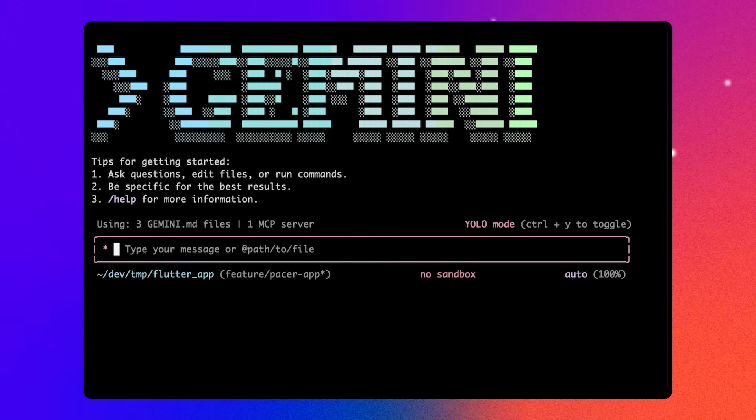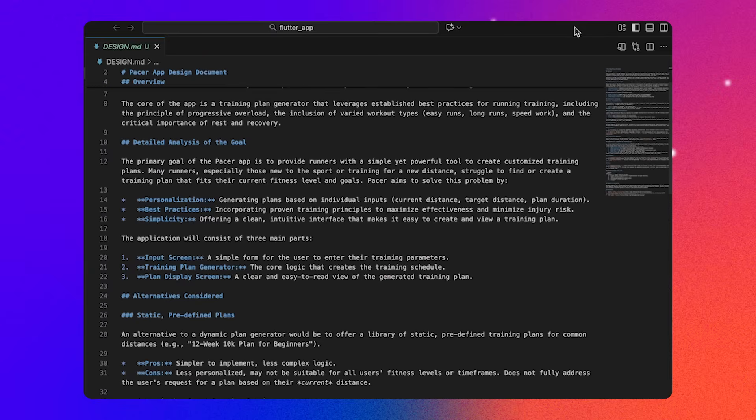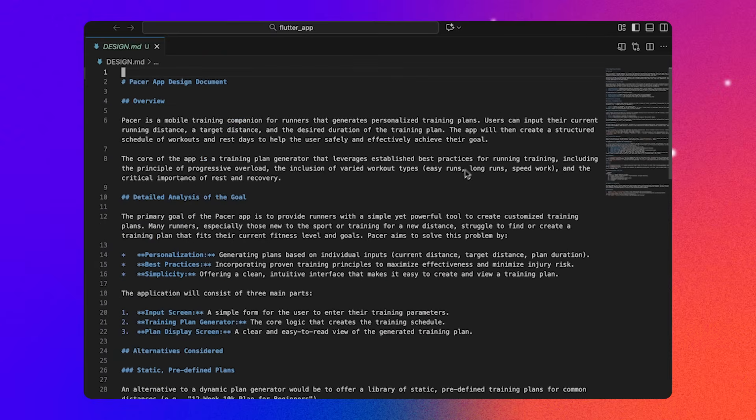And if you're feeling lucky, you can also enable or disable YOLO mode by pressing Ctrl Y. This will auto accept edits and run shell commands without asking you. So be careful with this one. I'm going to look at my design.md file in my editor and prompt Gemini with the changes that I want to make.